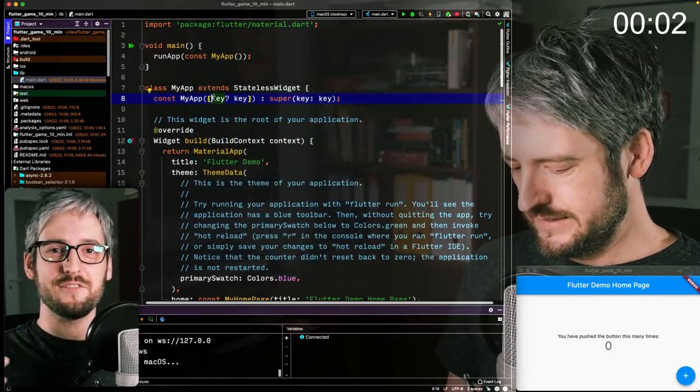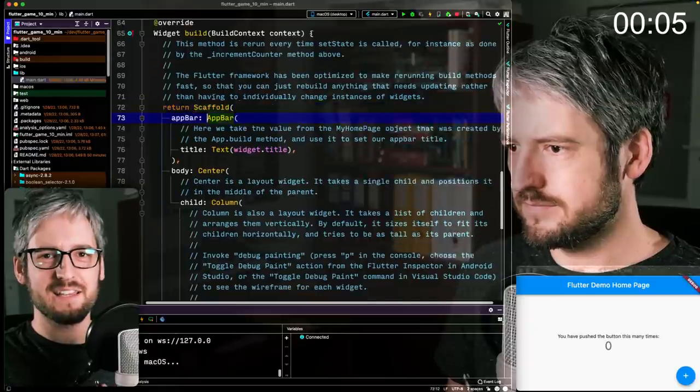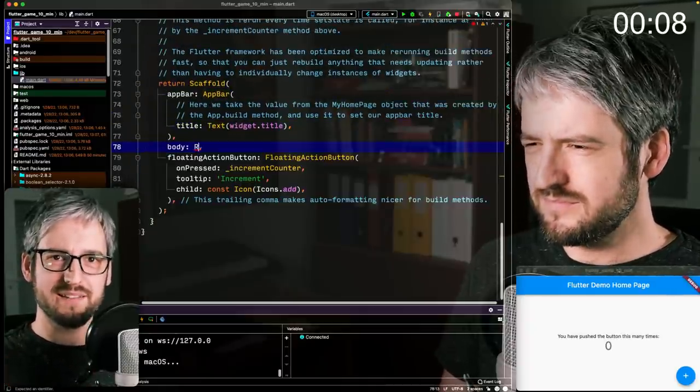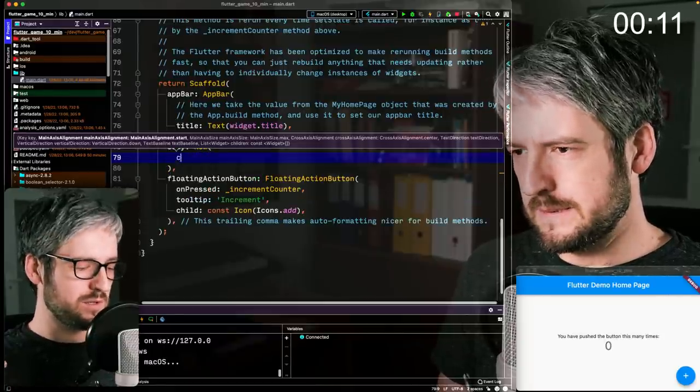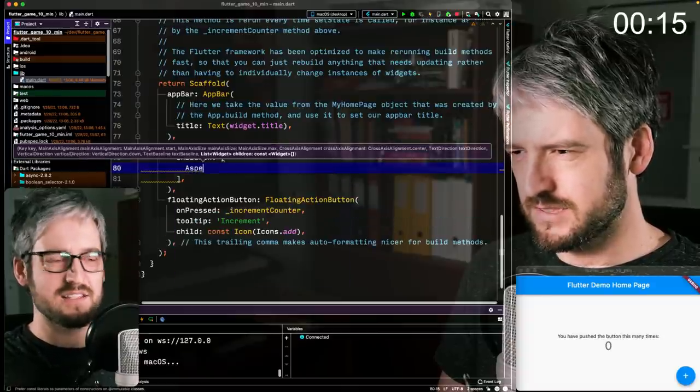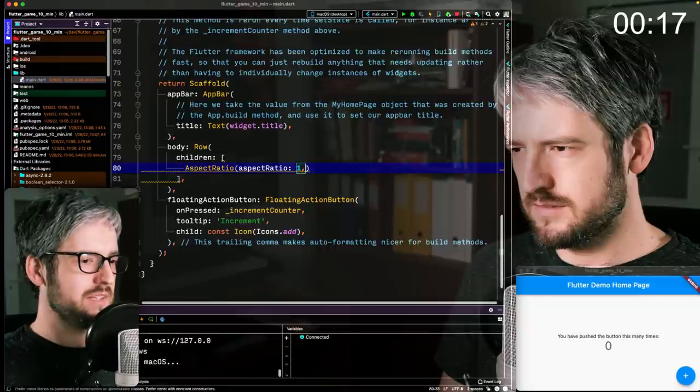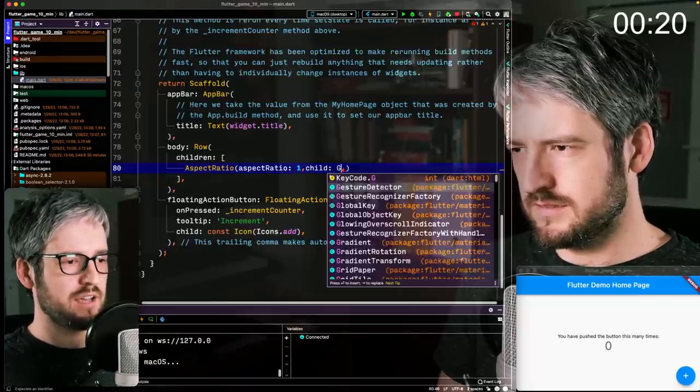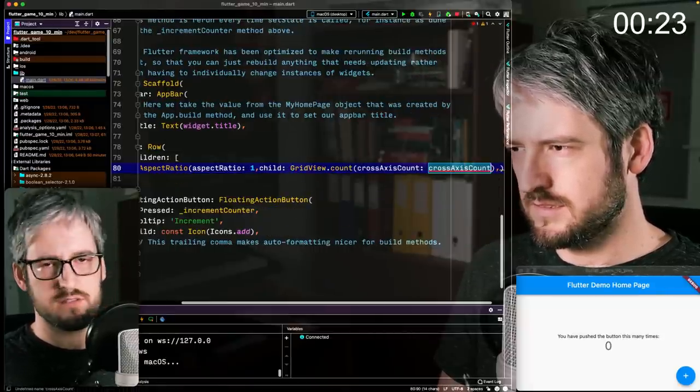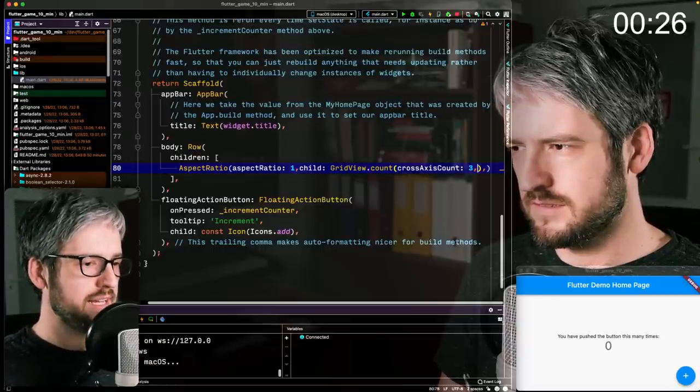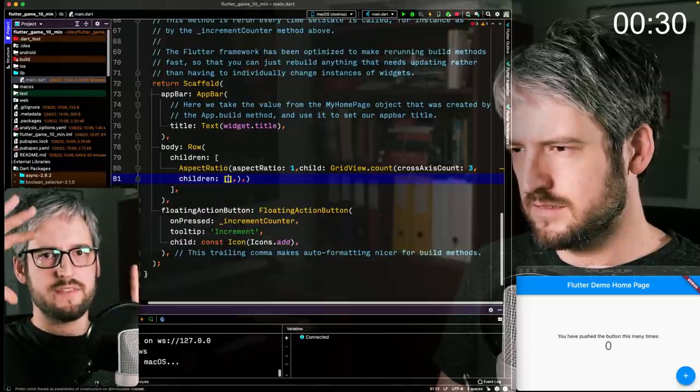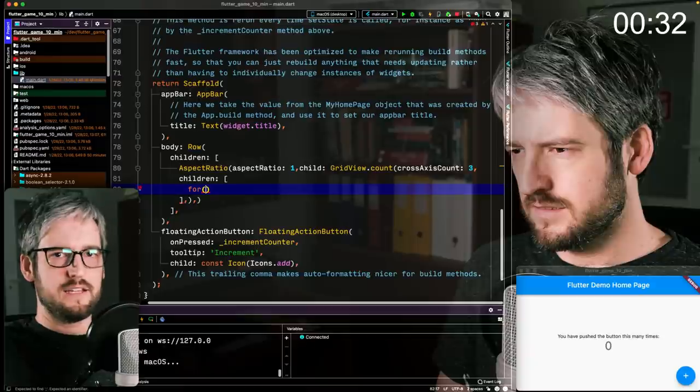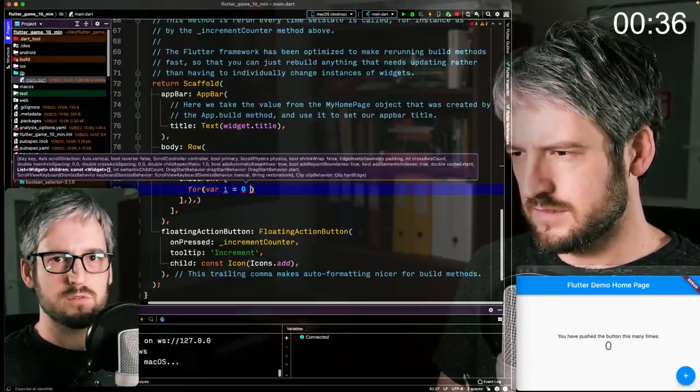Hey, this is me from the future. I realized that I couldn't actually talk while also building this game. So instead, I deferred to my future self to do the talking and the explaining. So far, I just replaced everything under the scaffold with a row. And in it, there's an aspect ratio of one, which just makes sure that this will be a square. And in it, there's a grid view.